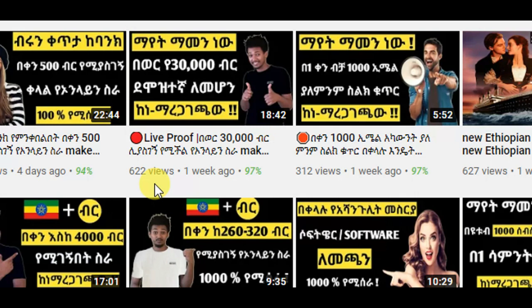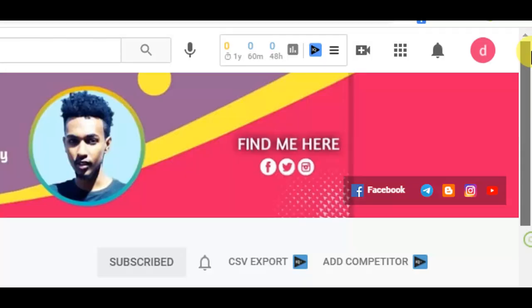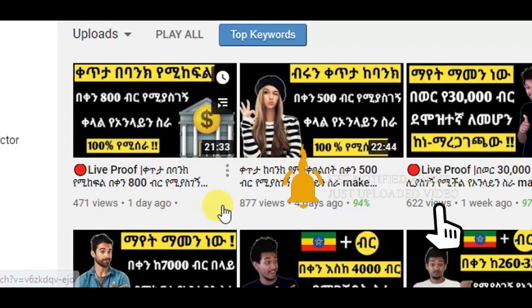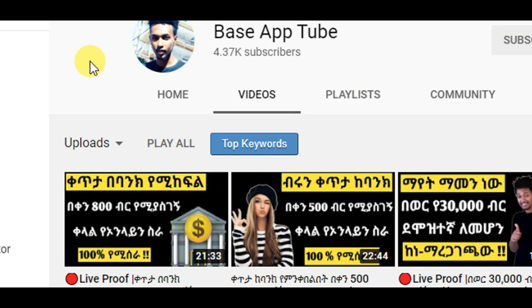Subscribe to our channel and Instagram. If you like the subscribers, you can see the link in the description below. If you like the video, you can see the link in the description below. If you have any questions, please leave a comment below and click on the link. Please check out our channel. I hope this video will be helpful to all of you. Subscribe to the channel, share the video, and please like this video. See you in the next video. Peace out.